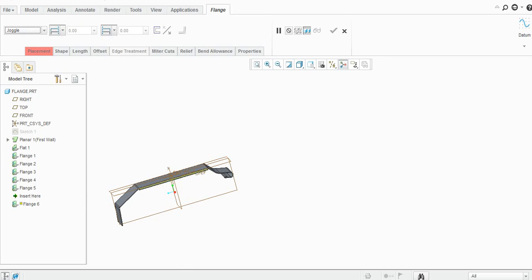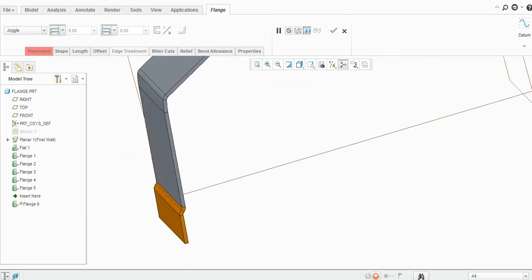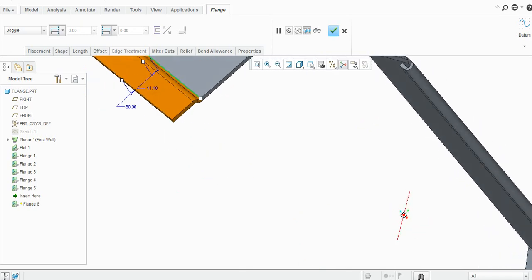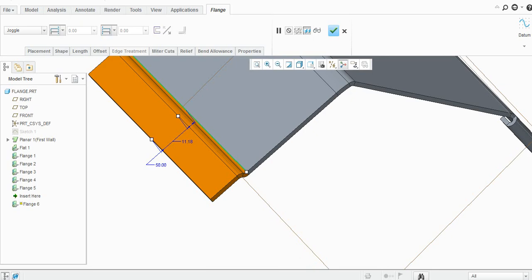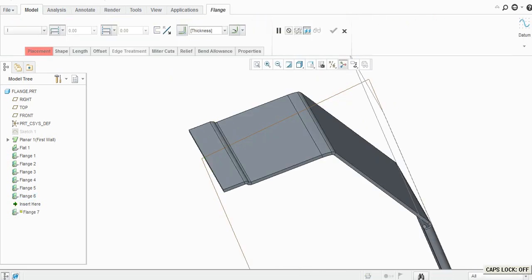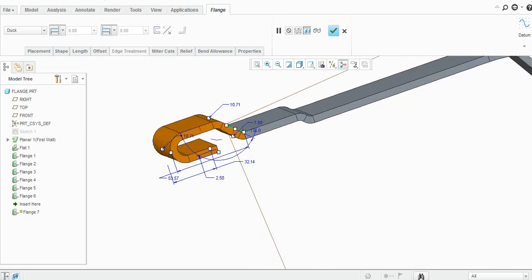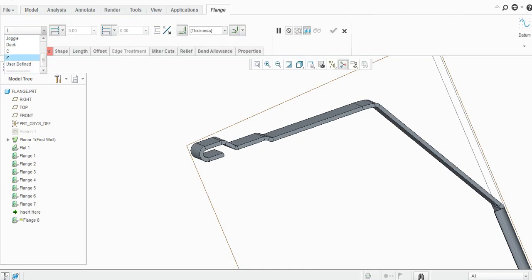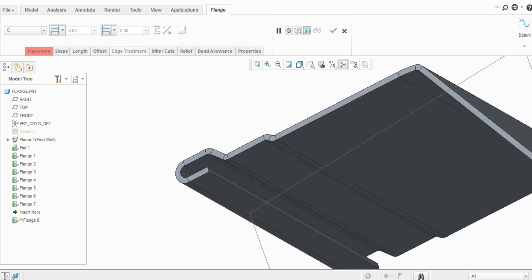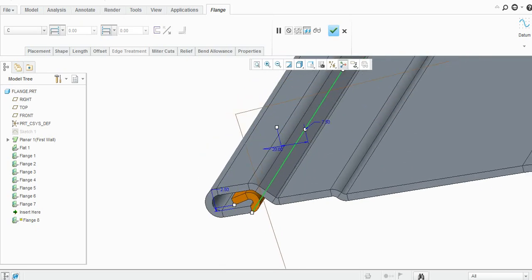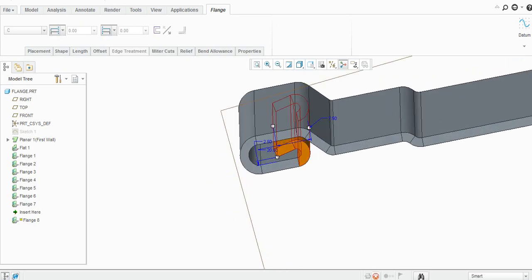The joggle command — you can play with these options by modifying the dimensions. Then a duck-type flange. Then a C-type, which is similar to the teardrop in CATIA — the teardrop is basically used to remove sharp edges from the sheet.